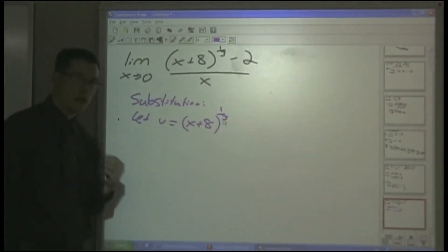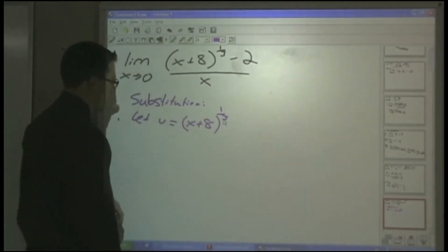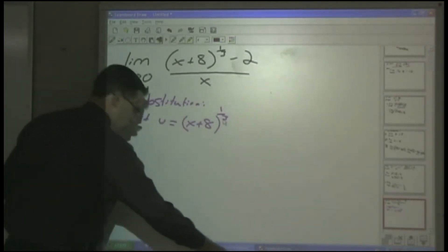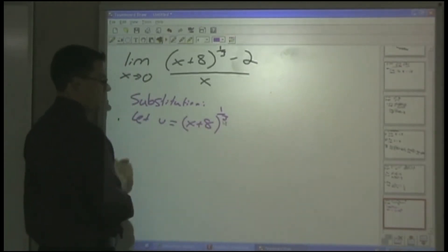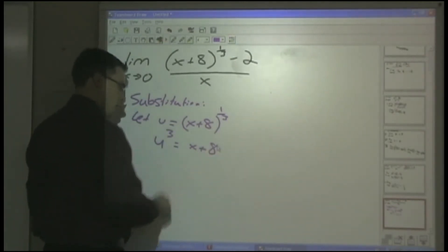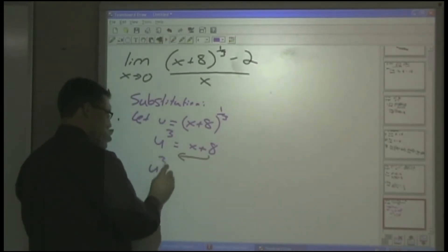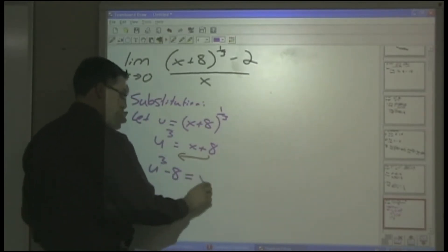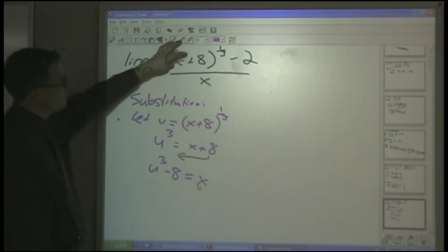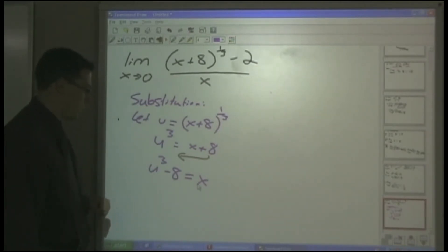With that substitution, we have u minus 2 on the top, but we still have X in the denominator. To eliminate X: if u equals (X+8)^(1/3), then u cubed equals X plus 8, and bringing the 8 to the other side gives u cubed minus 8 equals X. So we can replace X with u cubed minus 8.